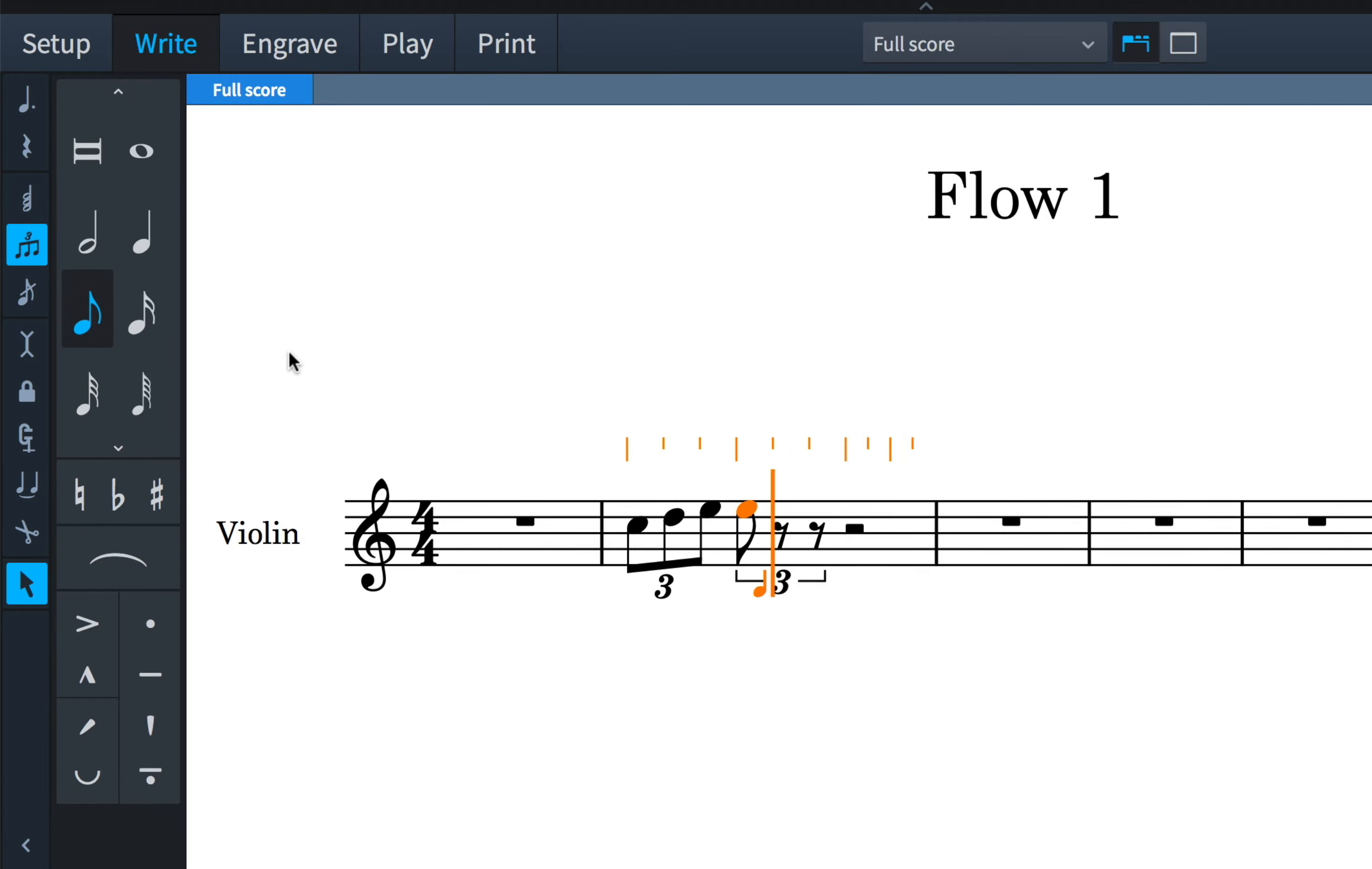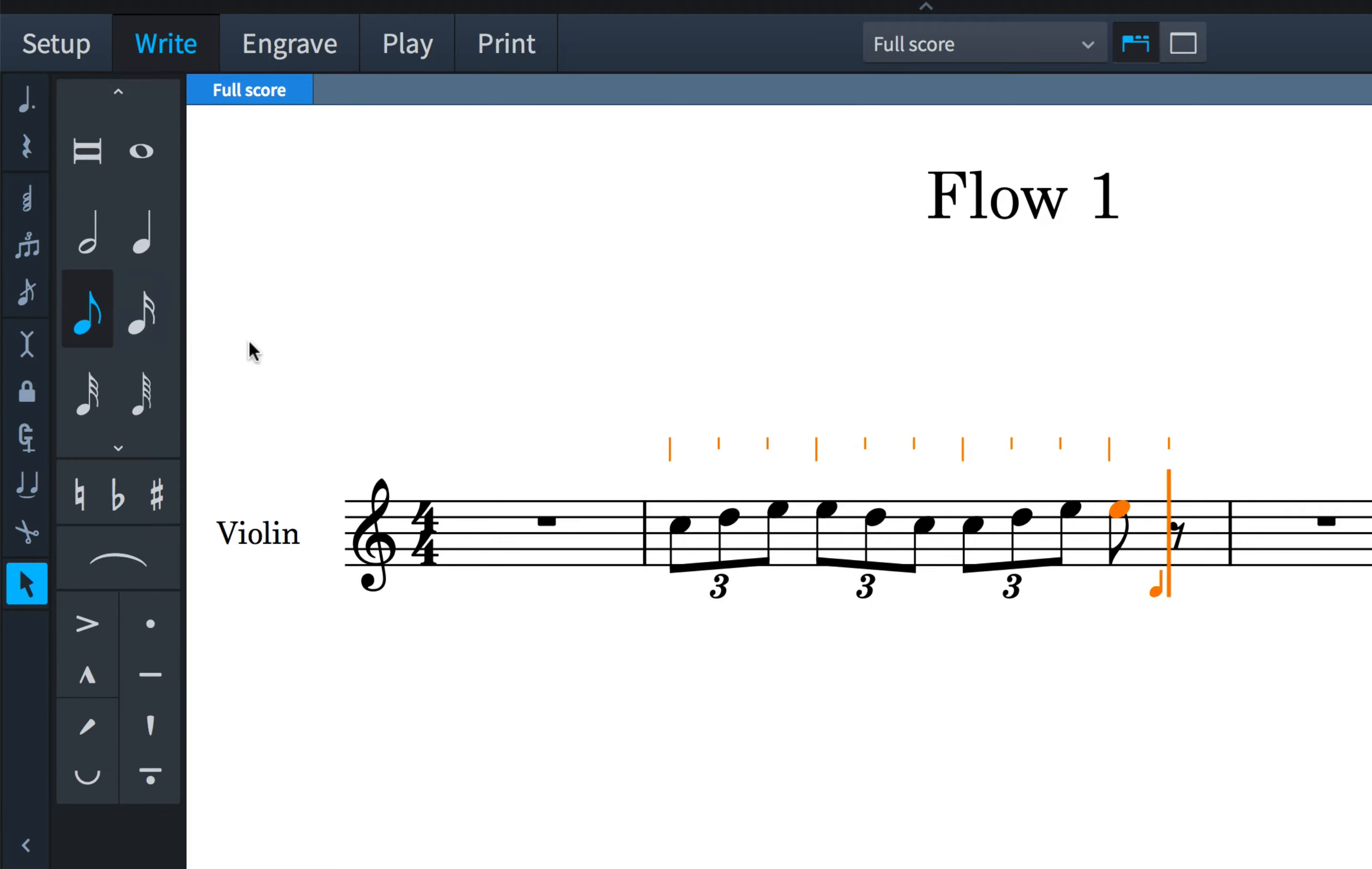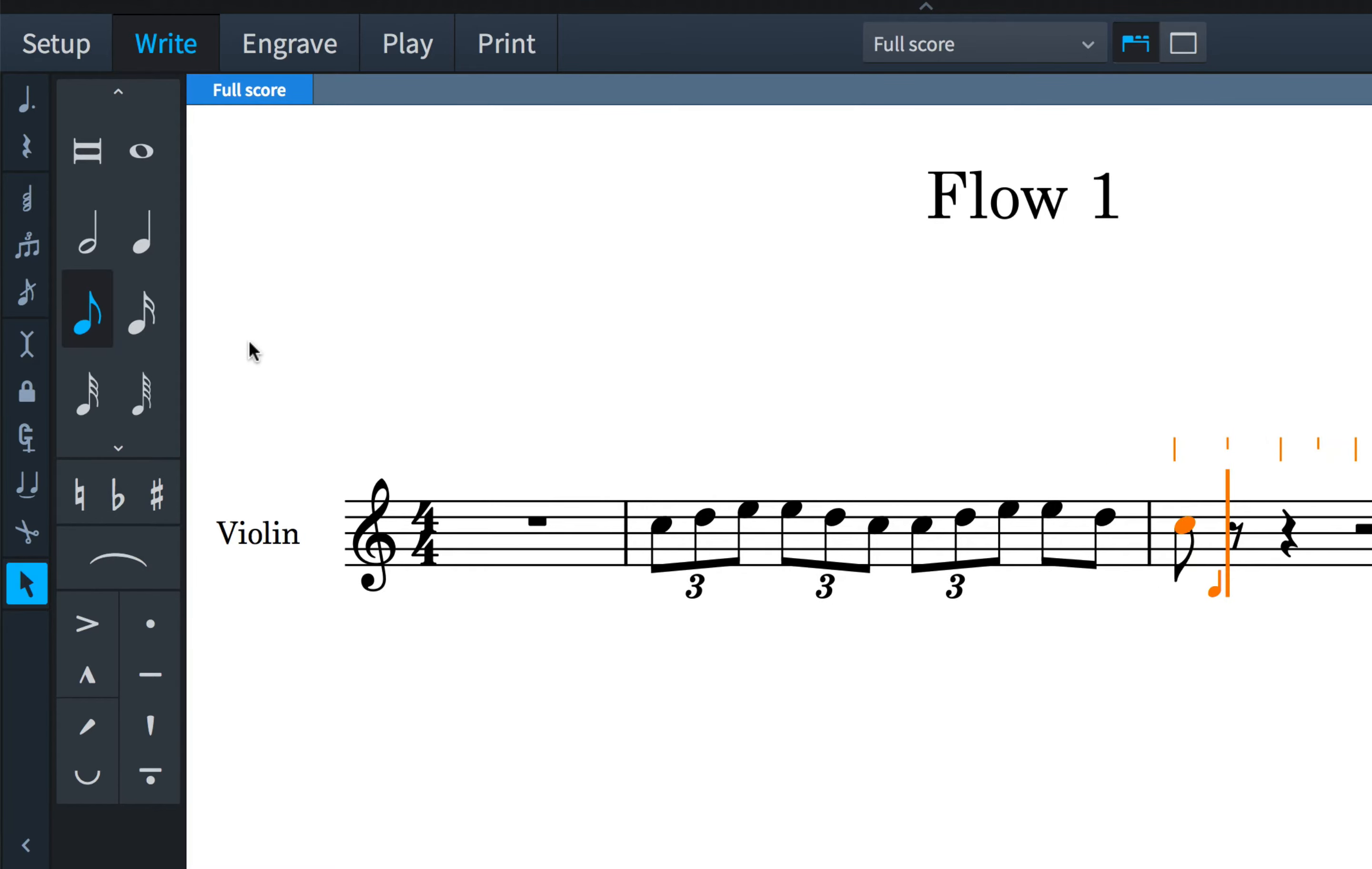Dorico will continue to create additional triplets until I click the button again to switch them off, at which point I go back to entering regular eighth notes.